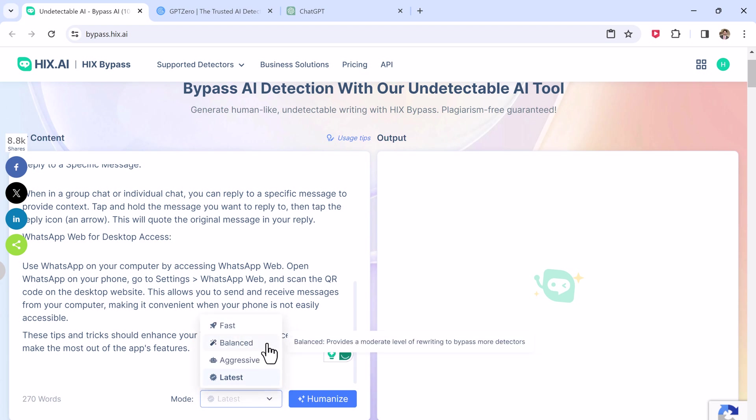Choose the mood: fast, balanced, aggressive, or latest. Balance provides a moderate level of rewriting to bypass most detectors. Aggressive applies extensive changes to bypass advanced detectors. So choose the mood and click on humanize.